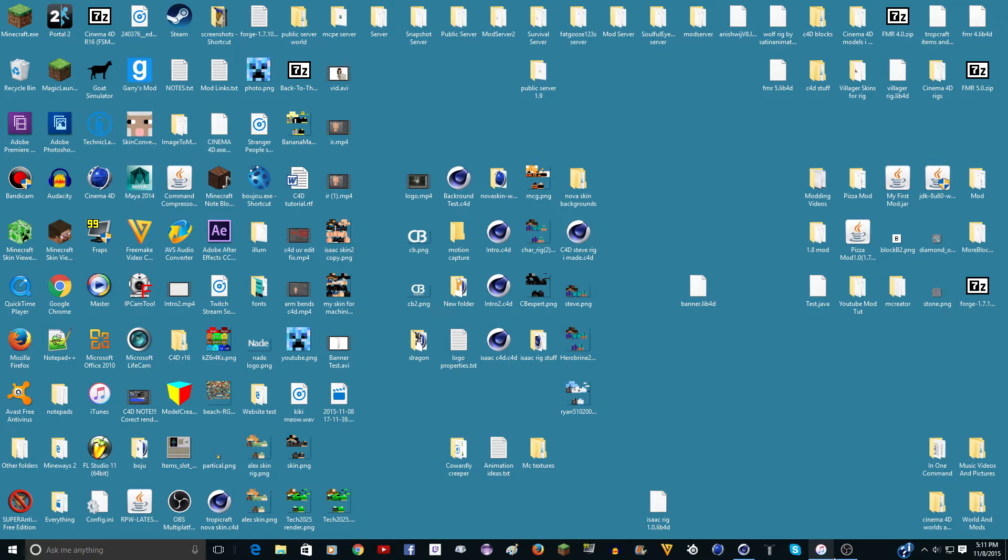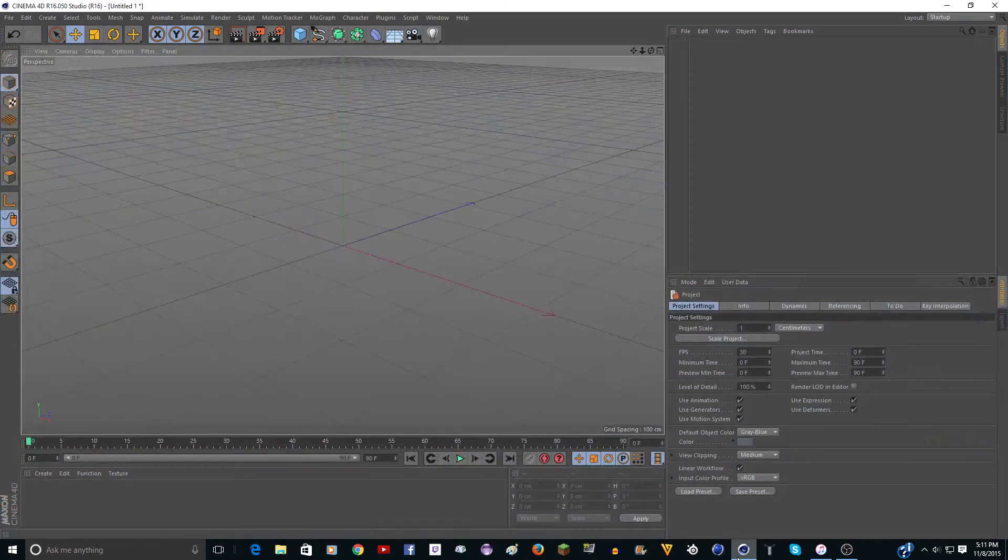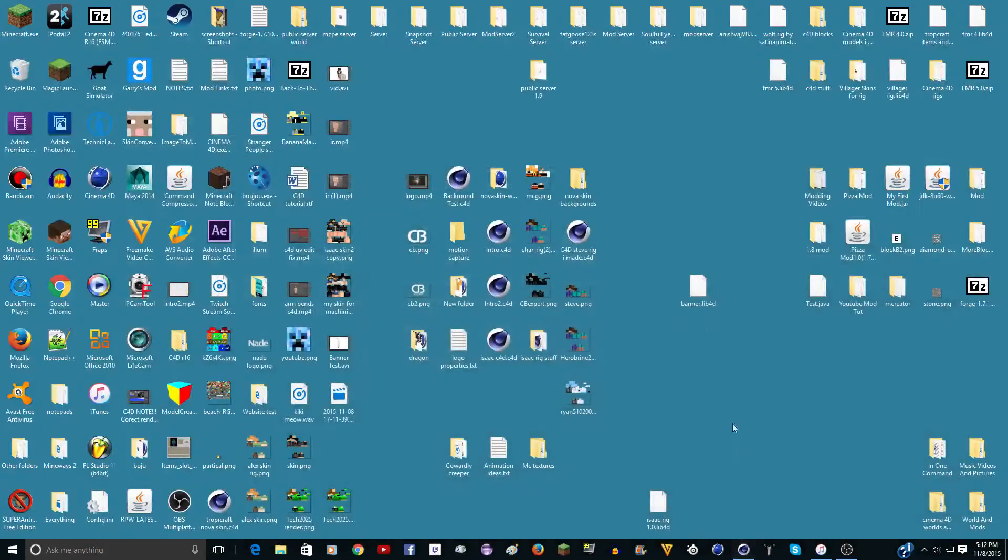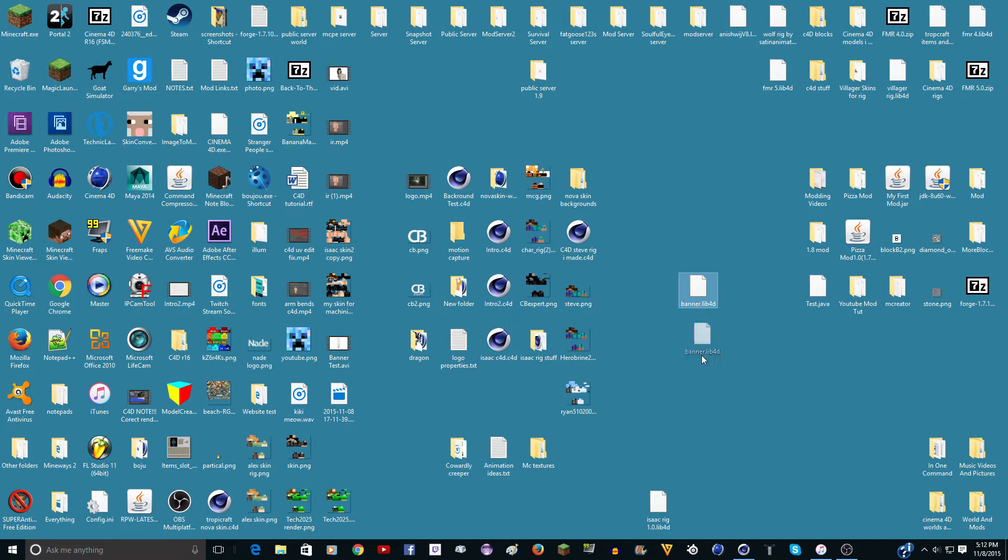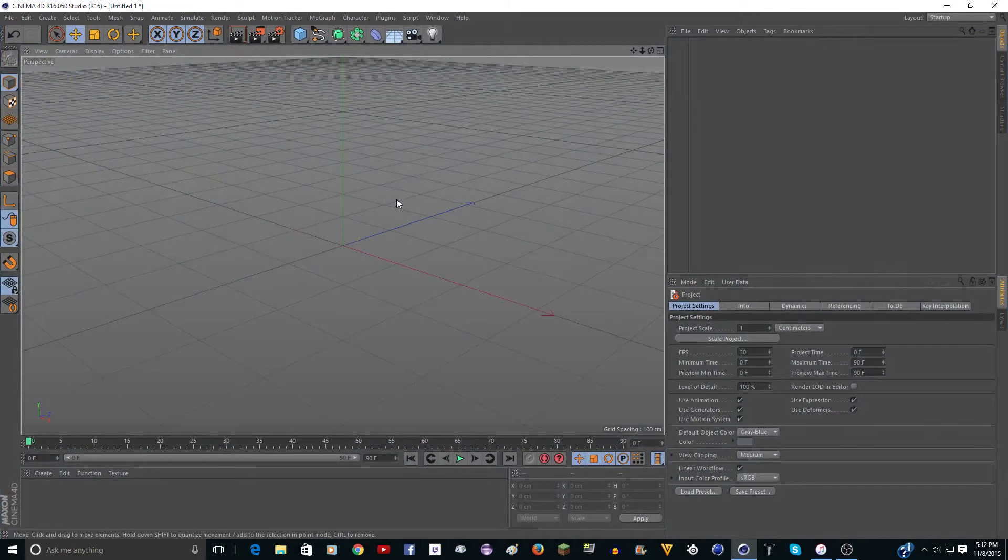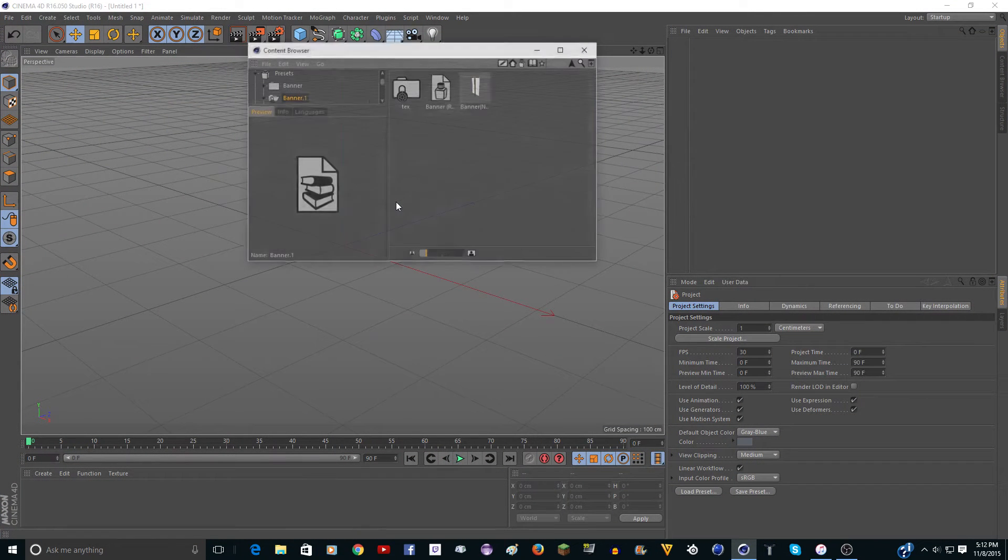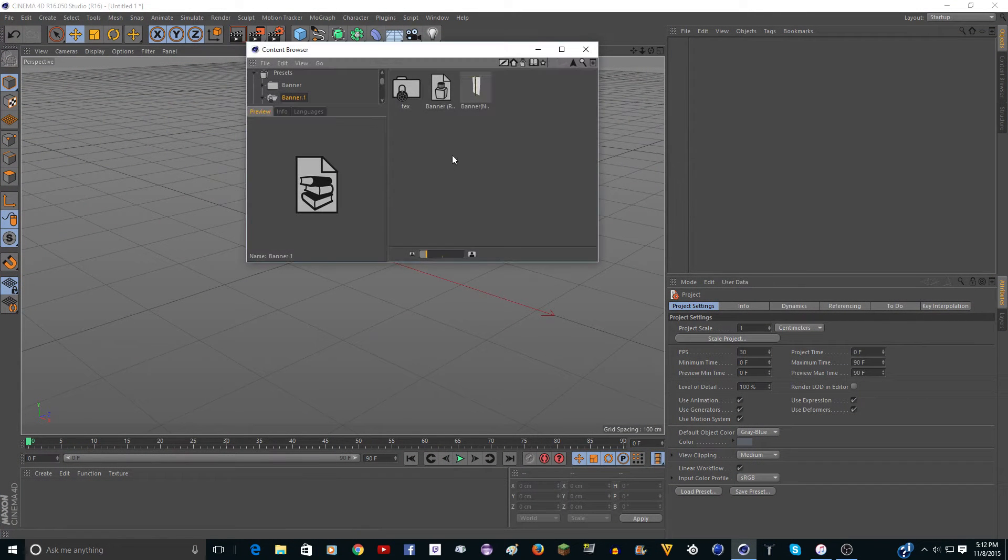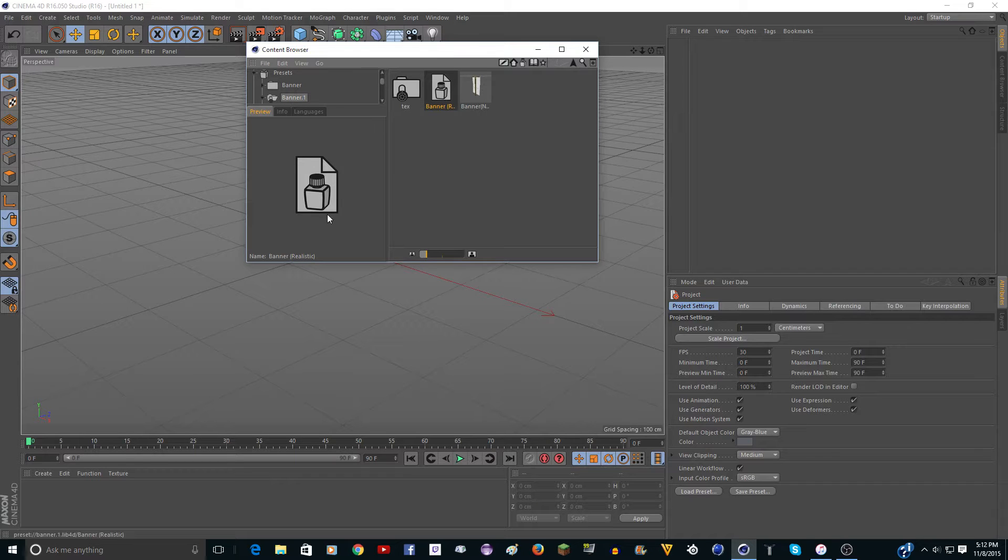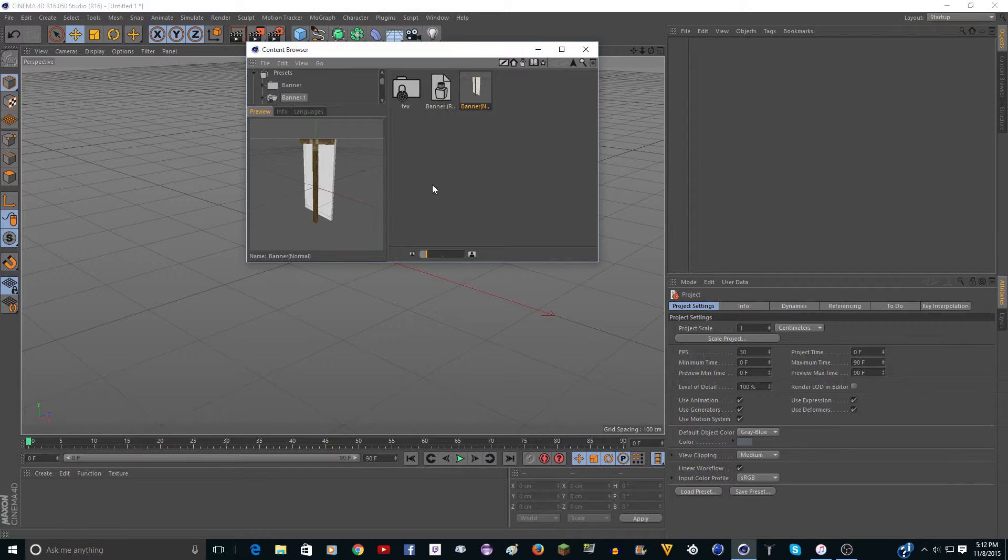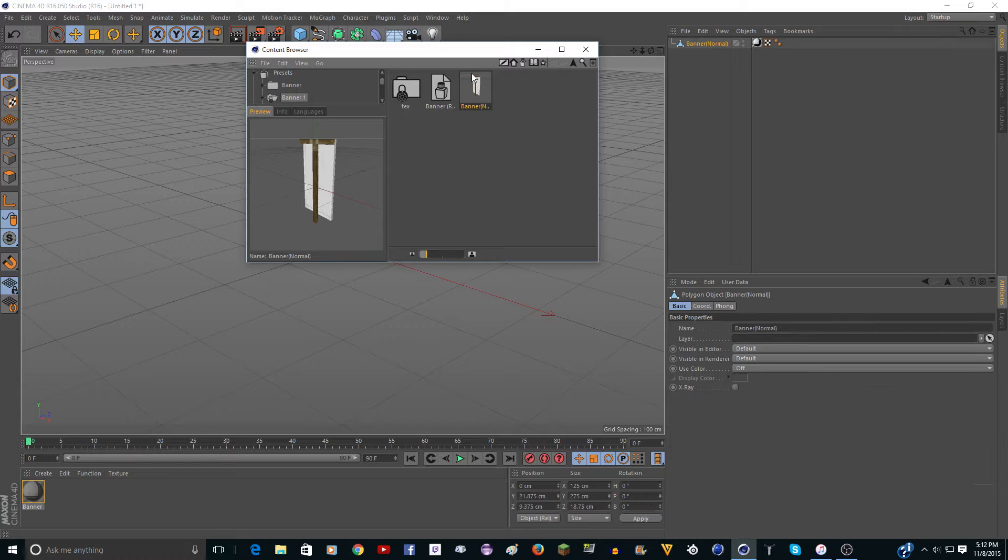So let's go ahead and get into it. So I have Cinema 4D open here. Here's the banner rig. So I'll just drag it into Cinema 4D, or you can find the preset library and do it. So here we have banner realistic, and then we have banner normal. So I'm just going to get both of these in.